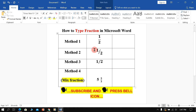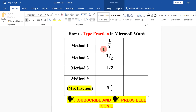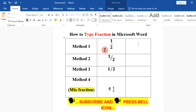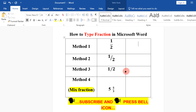In this video, I will show you how to type fractions in Microsoft Word. There are a total of 4 ways to type fractions. Let's see each method one by one.